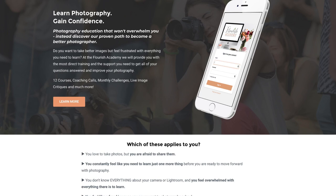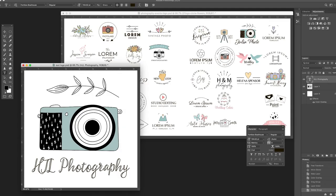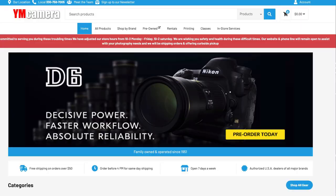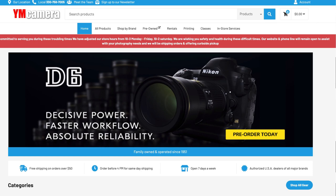Hi everyone, this is Heather Lawtonen from the Flourish Academy, where our goal is to empower, educate, and elevate you to create a life that you love through the art and business of photography. In this video, I'm going to share the logo creation process. But first, please check out our sponsor, YM Camera, for all of your photography needs. And if you're enjoying these videos, please subscribe, leave a comment, and share with your photographer friends. It helps us to produce more videos.